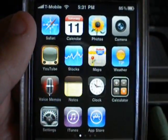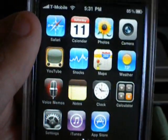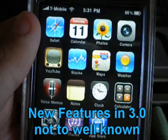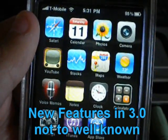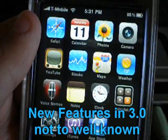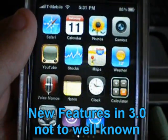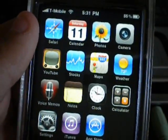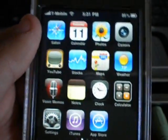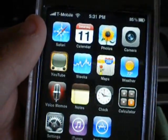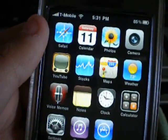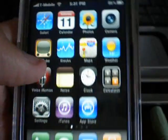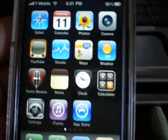Hey, what's up guys? This video is just to show you some new features that came with 3.0, but they're not really big features that were probably put on Apple.com. They were little tweaks that were helpful and added, but probably not covered on Apple or other big sites like Boy Genius or Engadget in their 3.0 reviews. So let's get started.